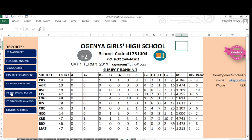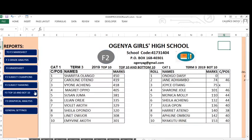We can also look at the top 10 and bottom 10 in the class. These are the top 10 — position one with that mark, down to position 10, this girl with that mark. And these are the bottom 10 starting from the most bottom student, running up to the 10th one from the bottom.